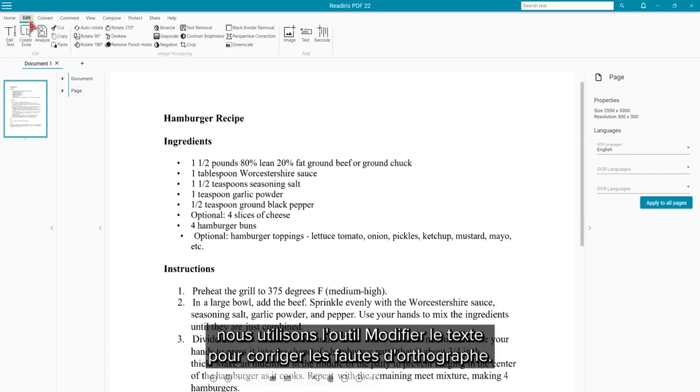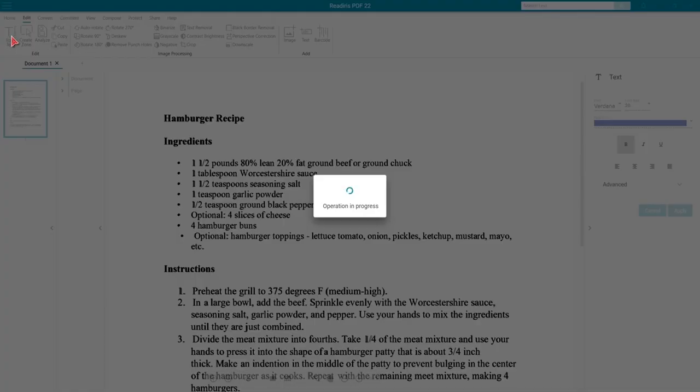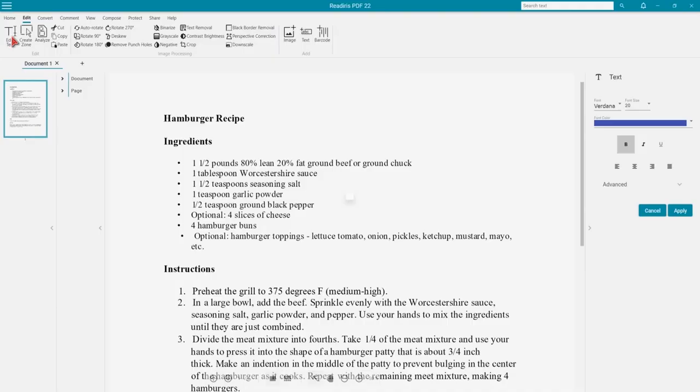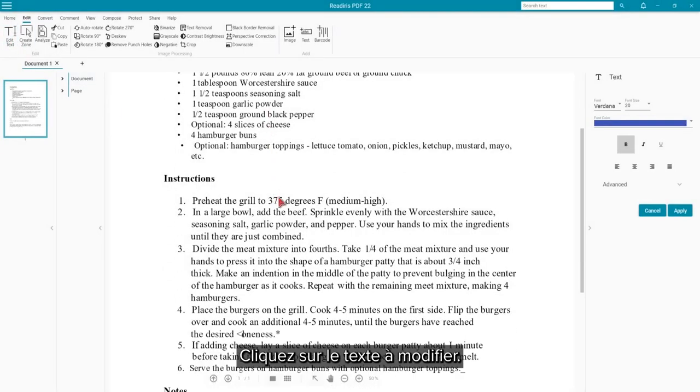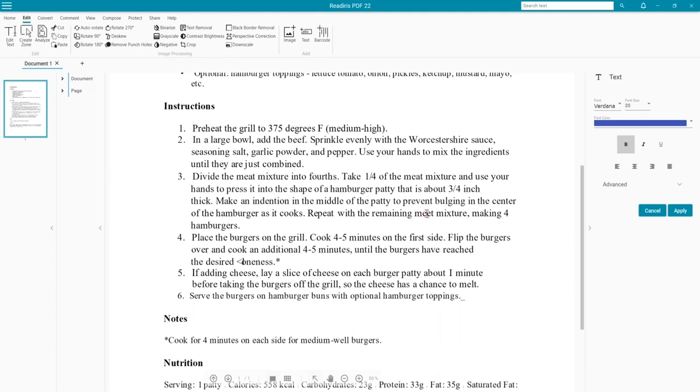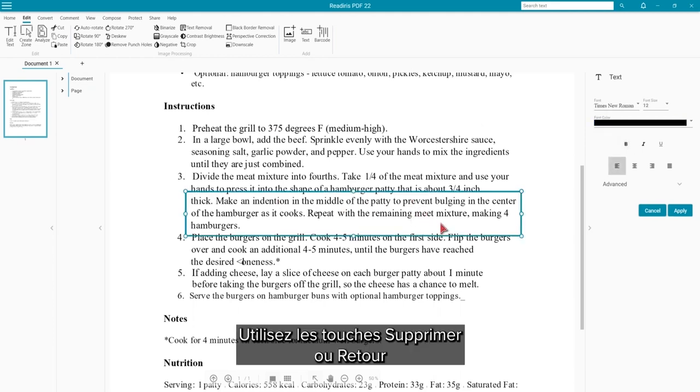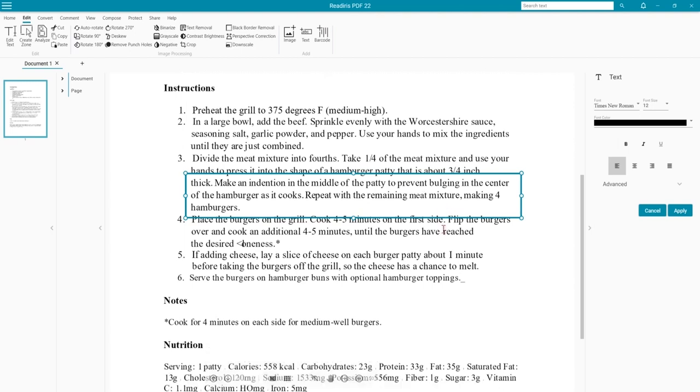On the Edit tab, we will use the Edit Text tool to correct some spelling mistakes. Click on the text that needs to be changed to get a blinking cursor. Use the Delete or Backspace keys and type in the corrected information.